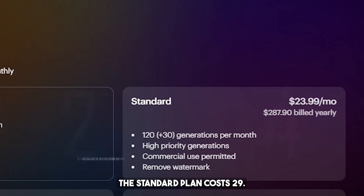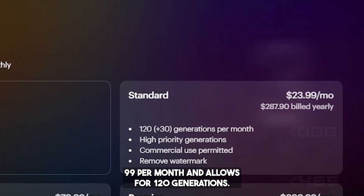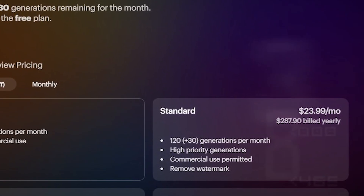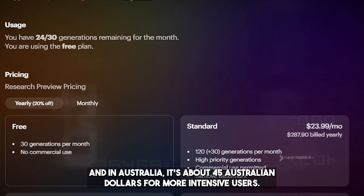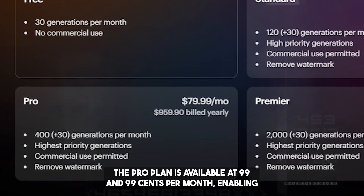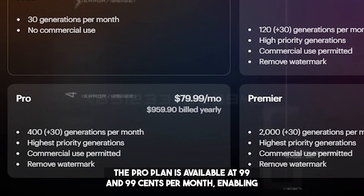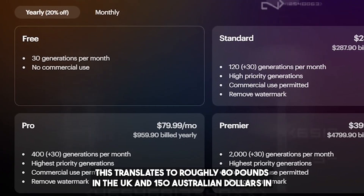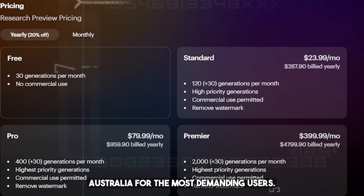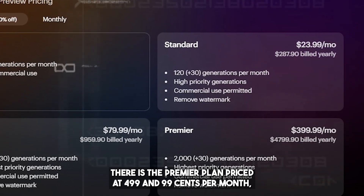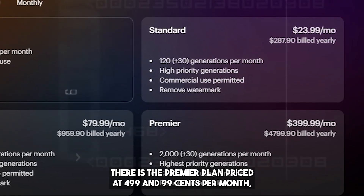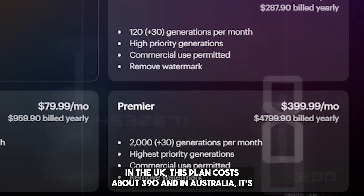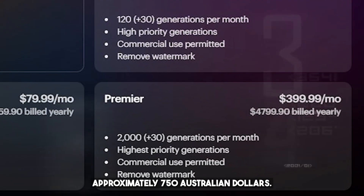For those needing more, there are several paid plans available. The standard plan costs $29.99 per month and allows for 120 generations — approximately £24 in the UK and $45 Australian dollars. The Pro plan is available at $99.99 per month, enabling up to 400 content generations, which translates to roughly £80 in the UK and $150 Australian dollars. For the most demanding users, there is the Premier plan, priced at $499.99 per month, allowing 2,000 generations — about £390 in the UK and $750 Australian dollars.